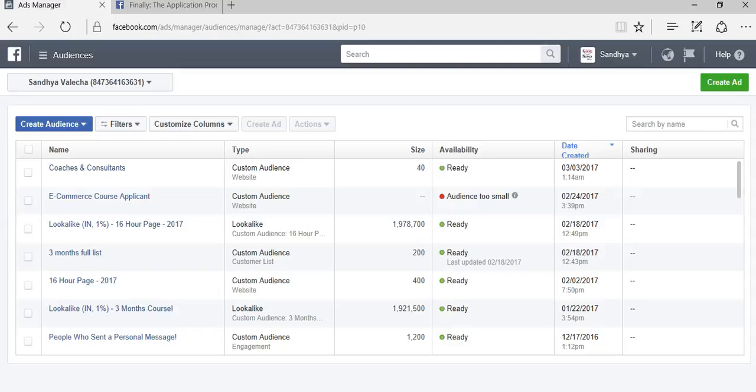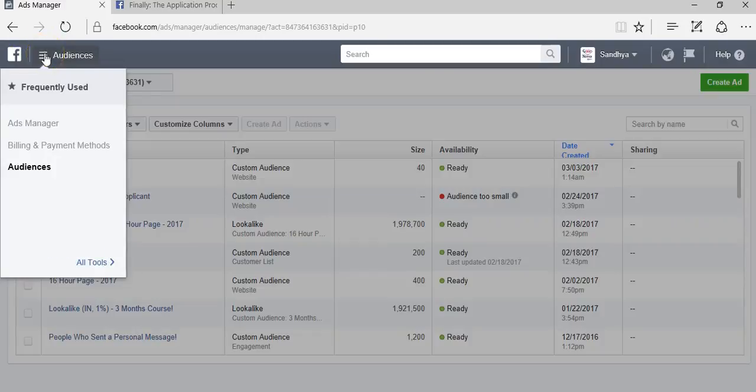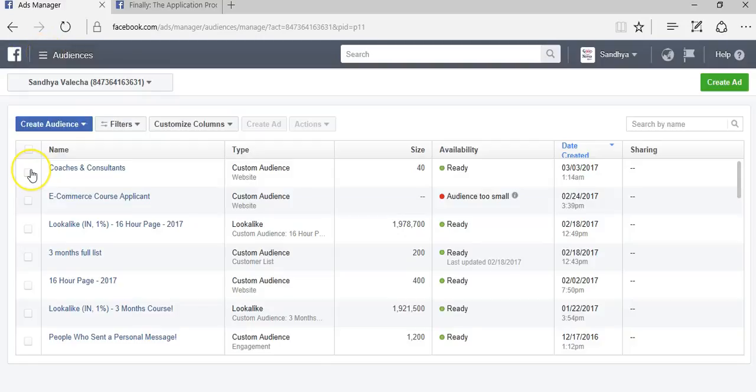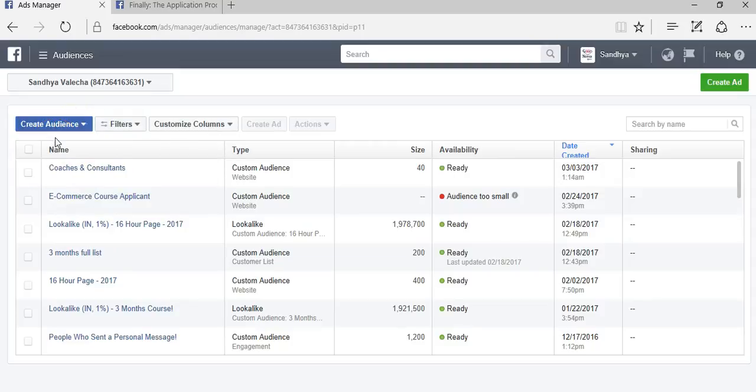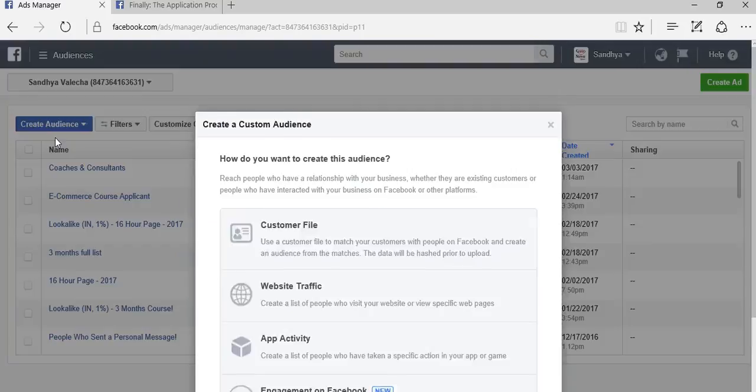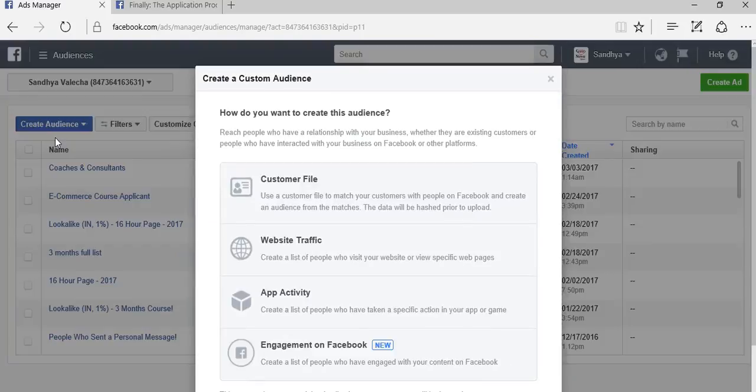Let's assume you have a database. Click on the three lines here and click on audiences. I was already in the audiences tab, so you'll be taken to this screen. Then click on create audience and select the first option, which is custom audience.